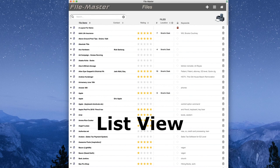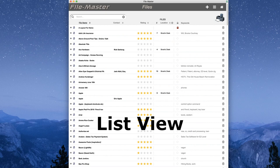So that's everything you need to know about the list view. Next, we're going to look at the main data page, which is where you spend most of your time in FileMaster.